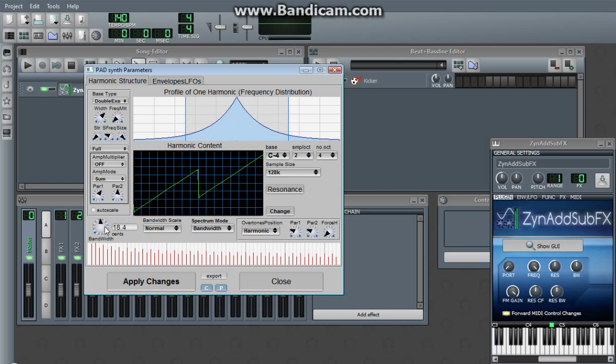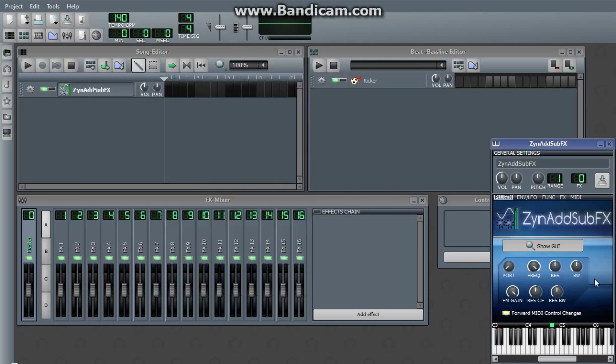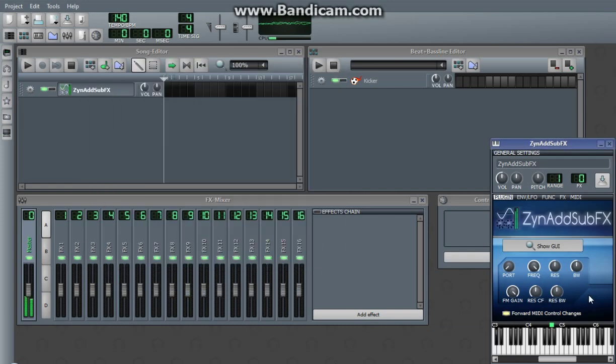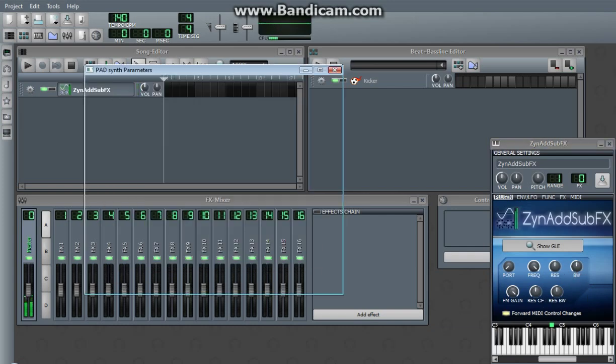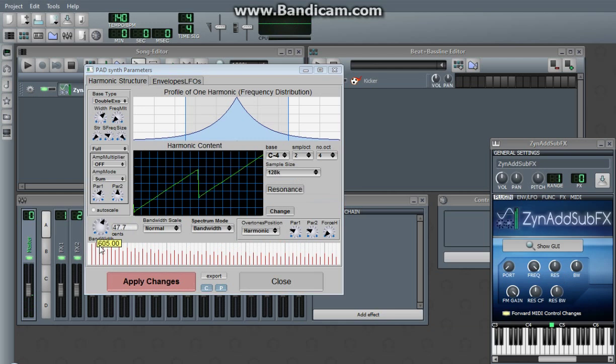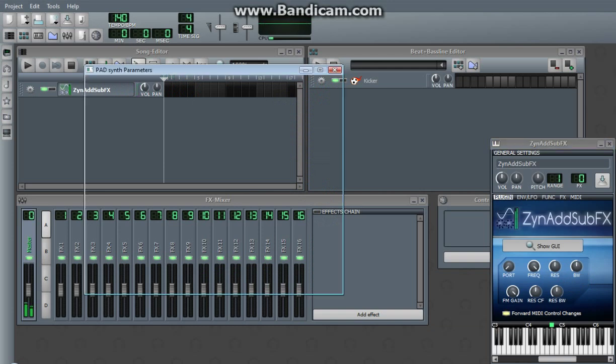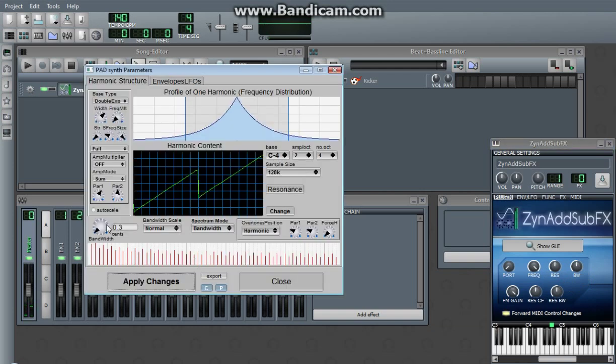However, in bandwidth down here, you can change how much these lines actually are. I can crank it down to 70, or to 410 or 305. Almost becomes white noise. Or I can crank it down to 0.3. And it's almost got kind of like a car horn.